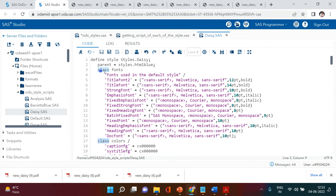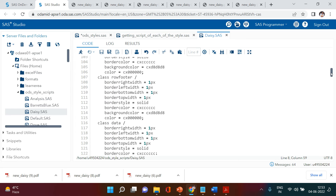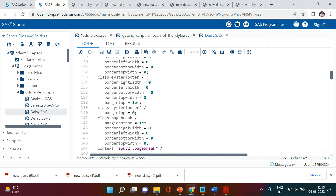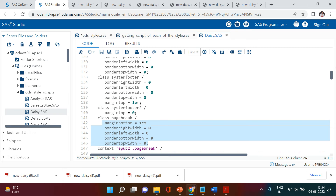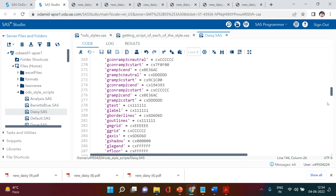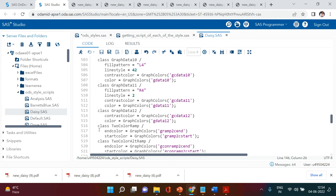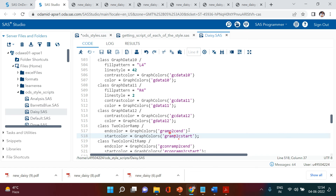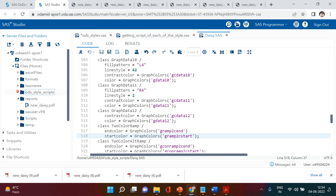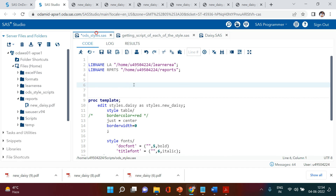Instead of saying 'class' you can simply say 'style' and use this particular thing. You can pick any parameter and change all the values as per your use. Similarly you will find the same for tables, system footer, page break — all formats are available. So instead of saying 'class', say 'style', copy the patch, put it in your code, replace the values with your own, and use them in your customized formatting.